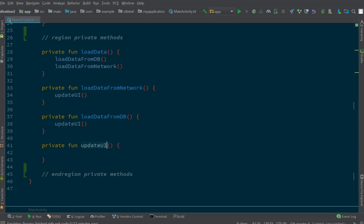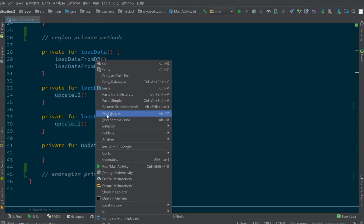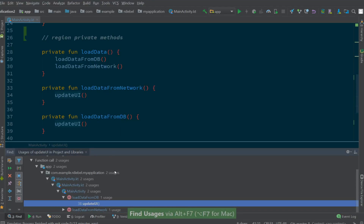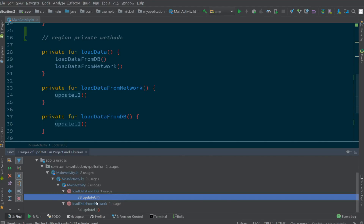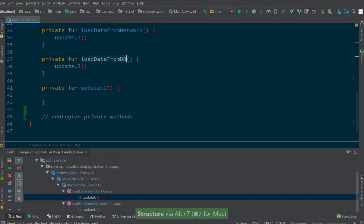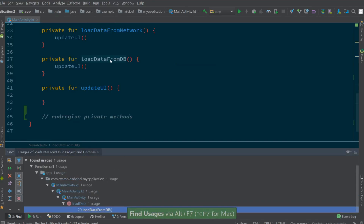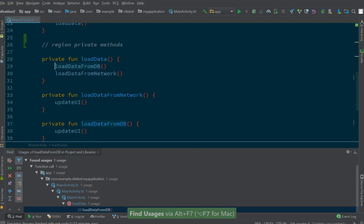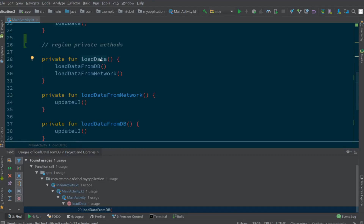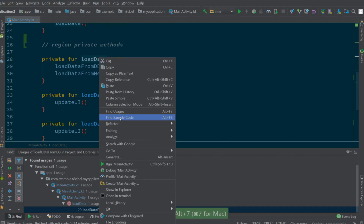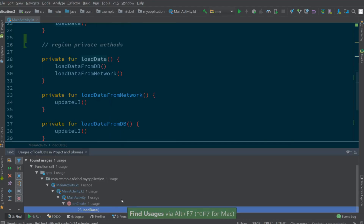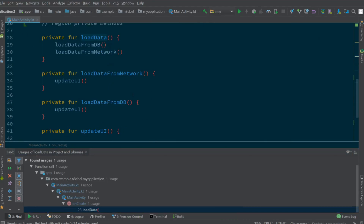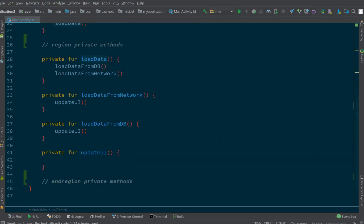Now, let's find all the places where update UI is called. So again, we'll do a find usages and we'll see that it's called from two places. We're going to jump to where it's called in the load from DB method. Now, if we want to know where load from DB is called from, again we could do a find usages. We'll double click to jump to load data, and now we want to know where load data is called from. So again, we'll do a find usages and we'll see that load data is ultimately called from on create.